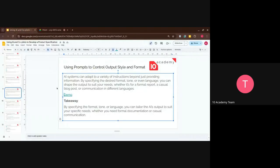The tone you use might differ depending on your audience — formal for a boss or senior, casual for a peer or colleague. You can specify the tone and the output will change based on that specification. The key takeaway: by specifying the format, tone, and language, you can tailor the AI's output to suit your specific needs, whether for formal documentation, communication, or any other purpose.